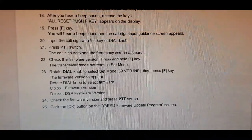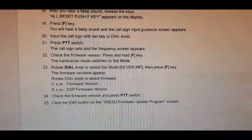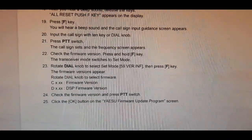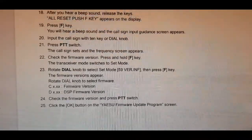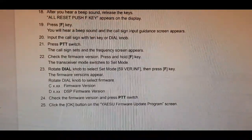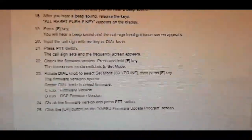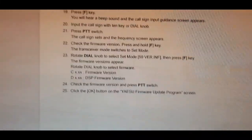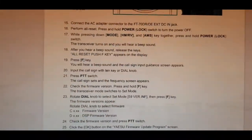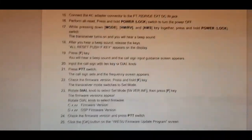Press the PTT, input your call sign, and check if your firmware version has gone to the right one, which you can check in menu 59.